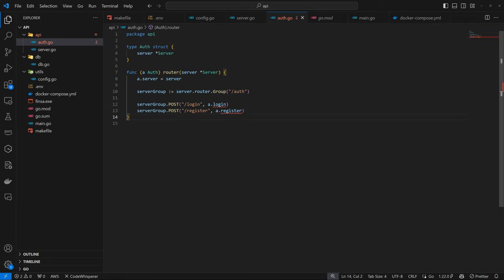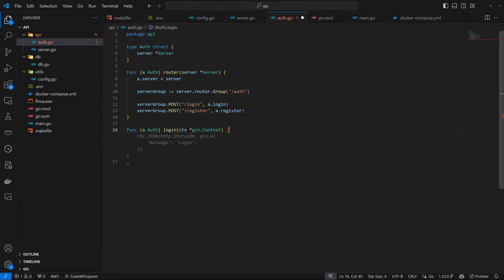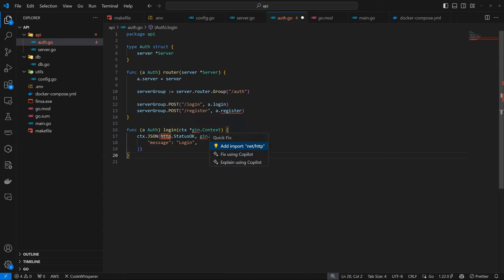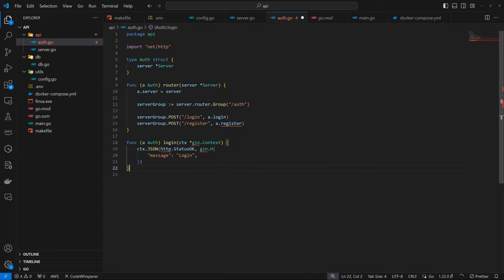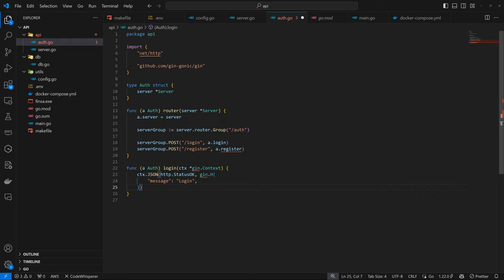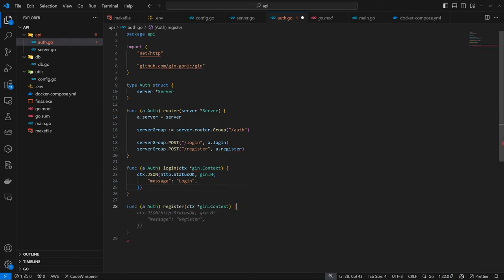I can create a function which is going to reference our Auth struct. From the Auth struct, we have access to the database. From the server, we have access to the config and so on. For now, I'm just going to have this as message login. I can import this from net and gene. Then I can have the register section do this, and that's technically it for the Auth API.